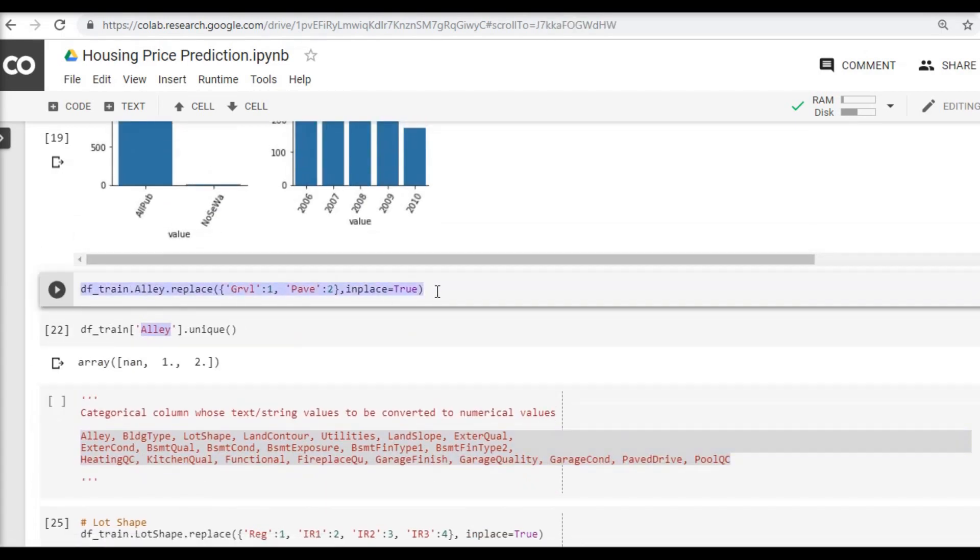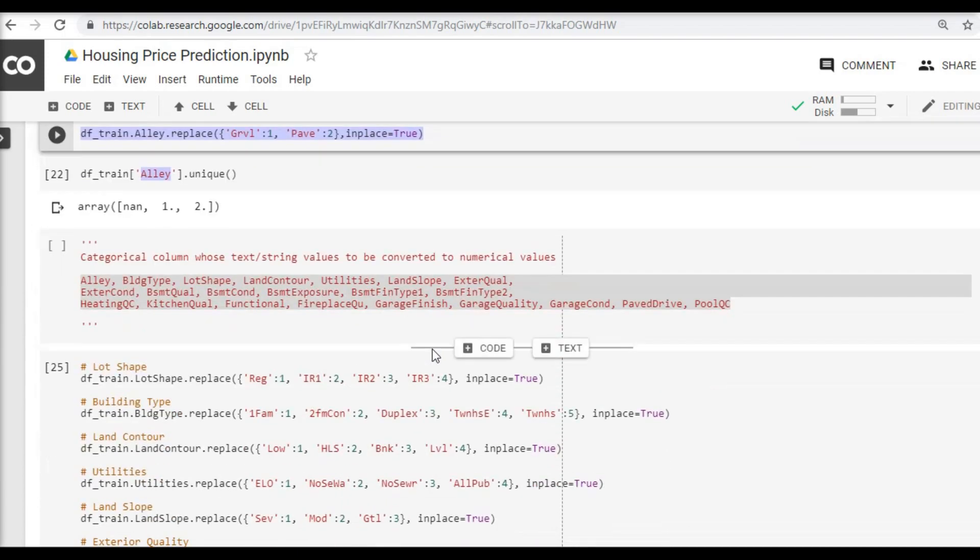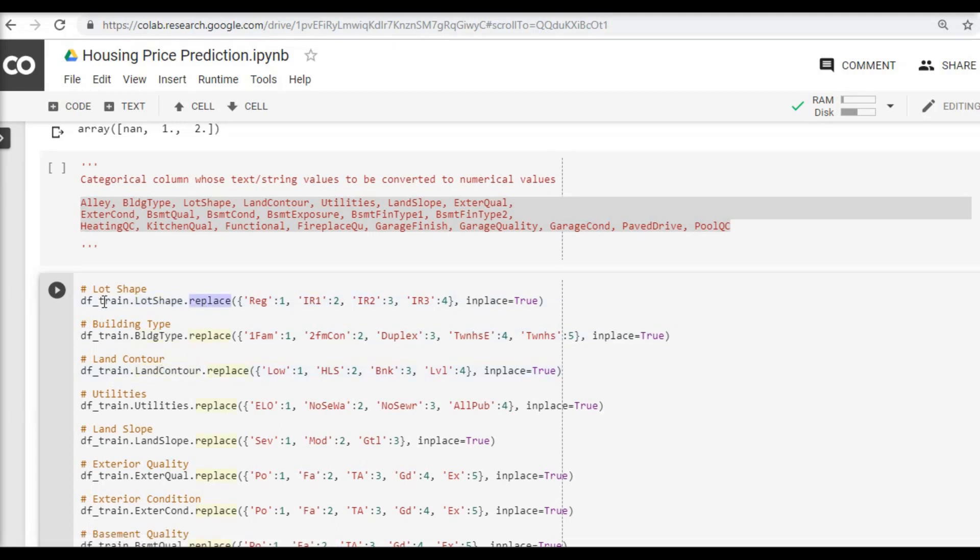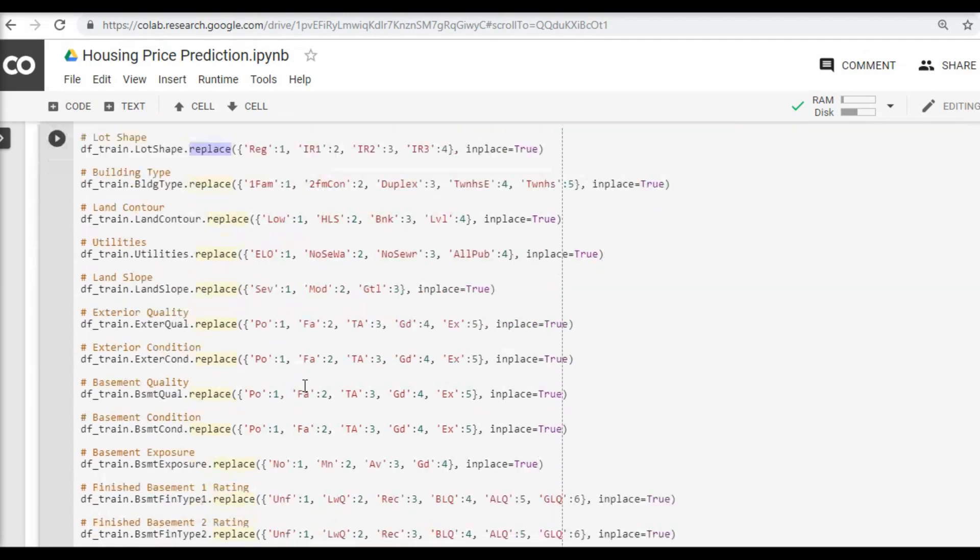We have seen that just by the replace function we were able to do so. What we are going to do next is we are going to do the same processing for all the categorical variables, and if you see the code is exactly the same what we have done for the alley column.